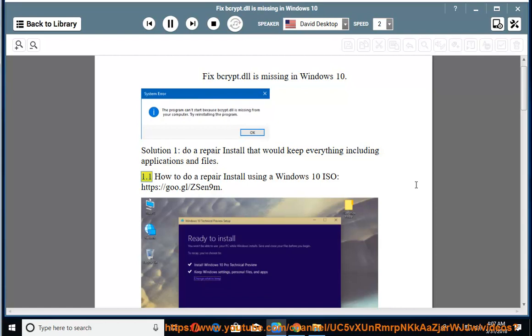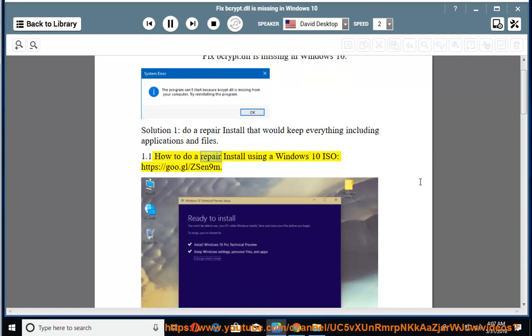1.1. How to do a repair install using a Windows 10 ISO: https://goo.gl/zsen9m.